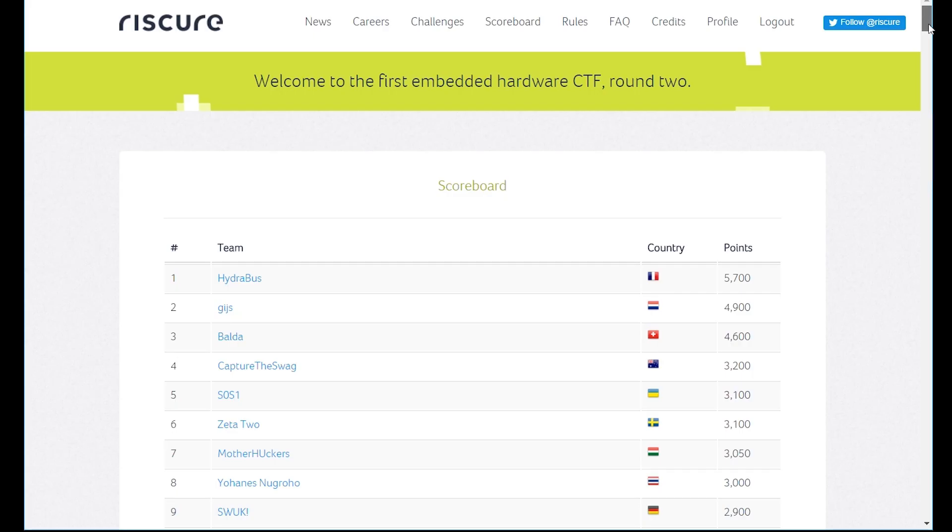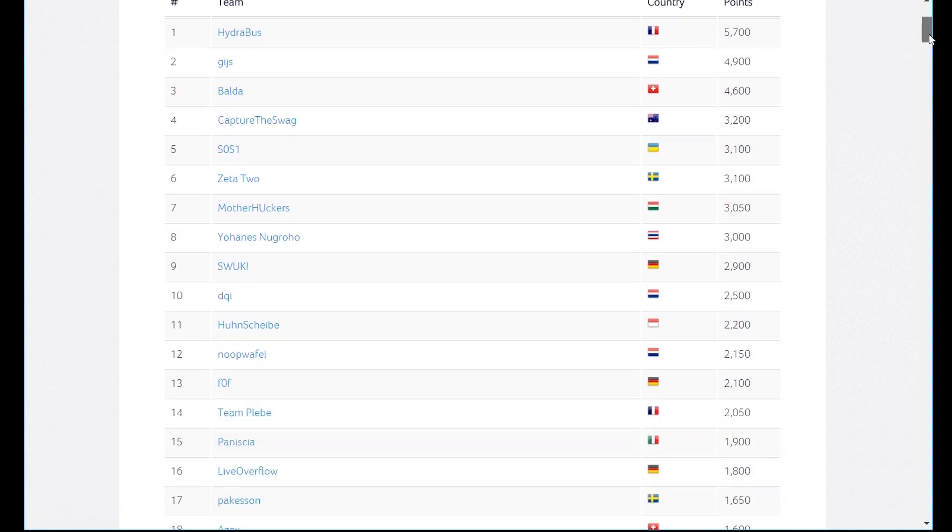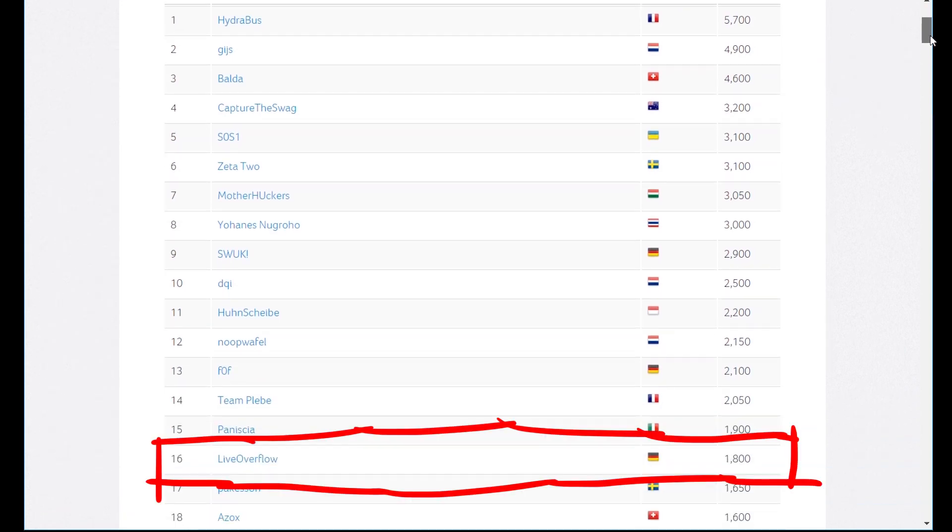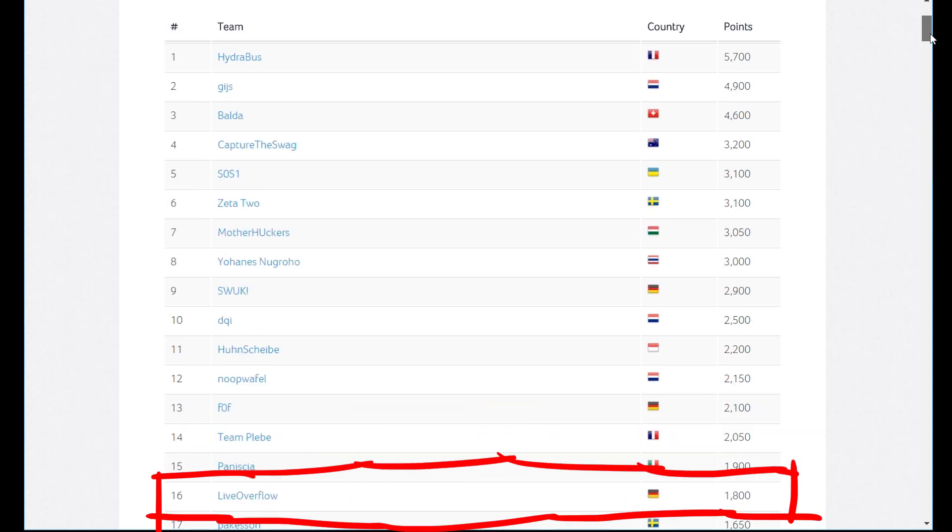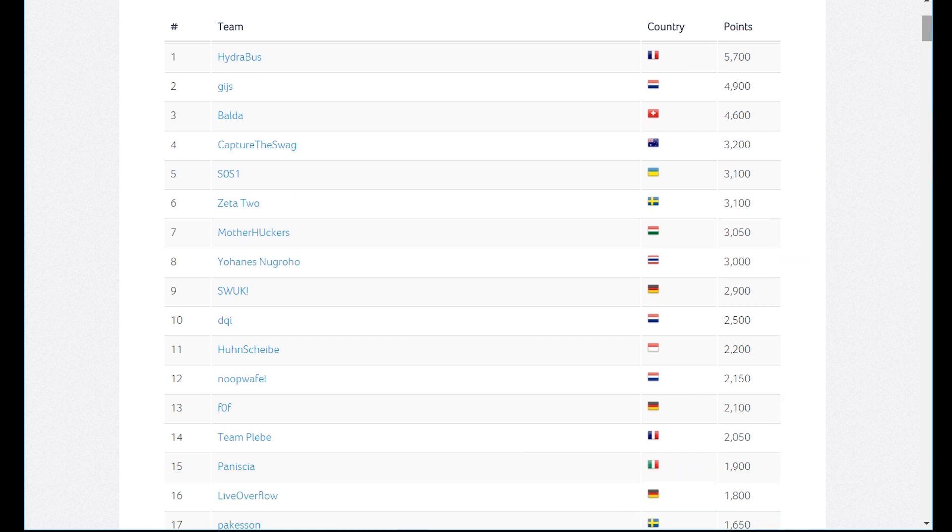Anyway, fast forward to end of February 2017. The CTF is over. As you can see I was not able to compete with the top ones. Look at this point difference. I actually only solved the easy ones, but I learned a lot.